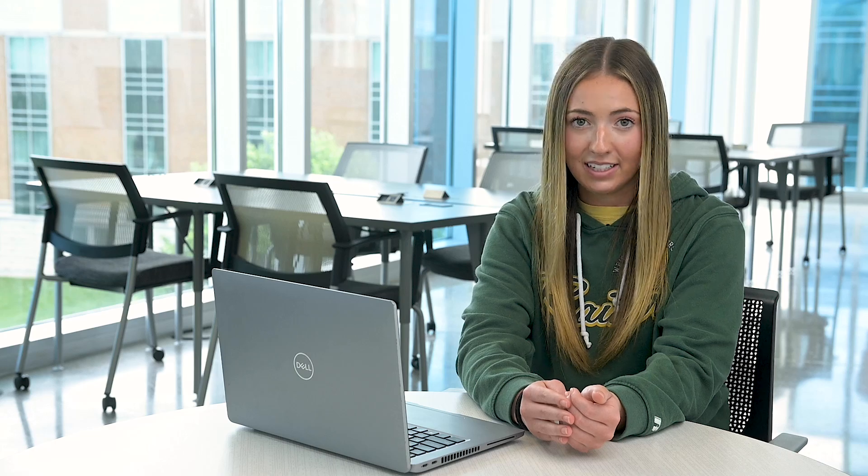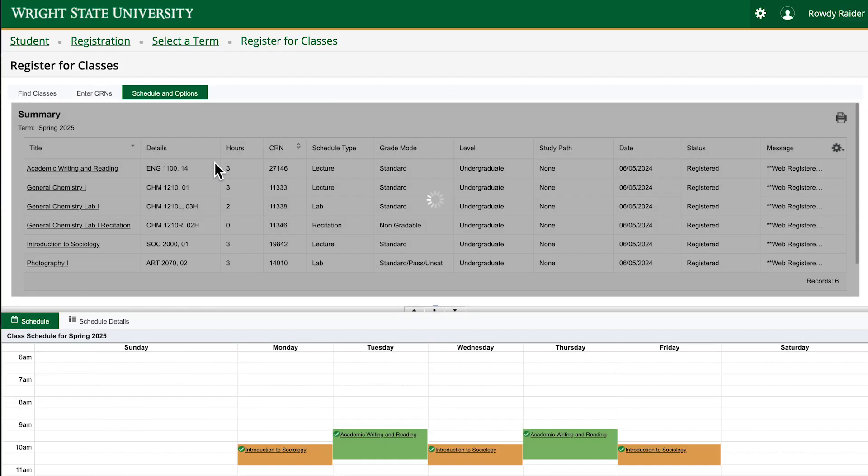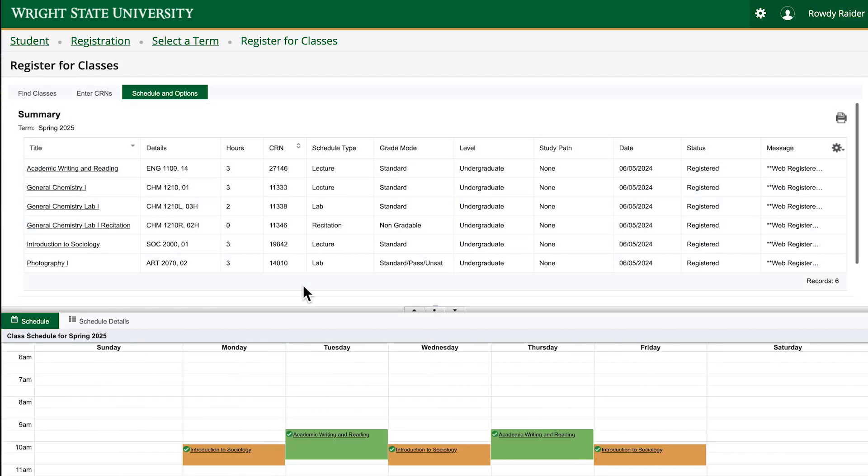Both methods of adding courses to your summary pane require you to click the submit button to actually add the courses to your schedule. You should also review your schedule for the term to make sure everything was submitted as you planned. You can view your schedule by clicking on schedule and options at the top of the screen.